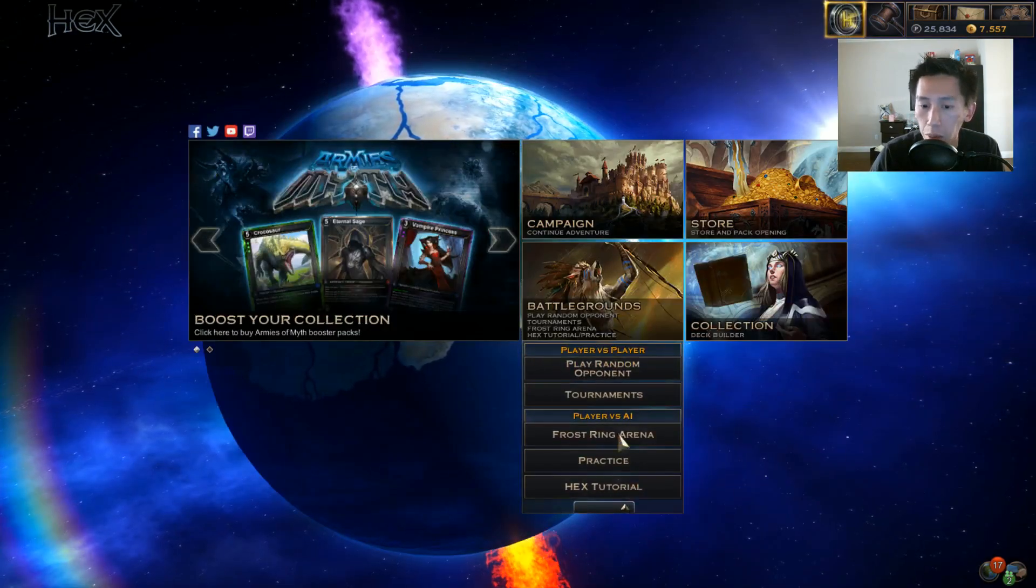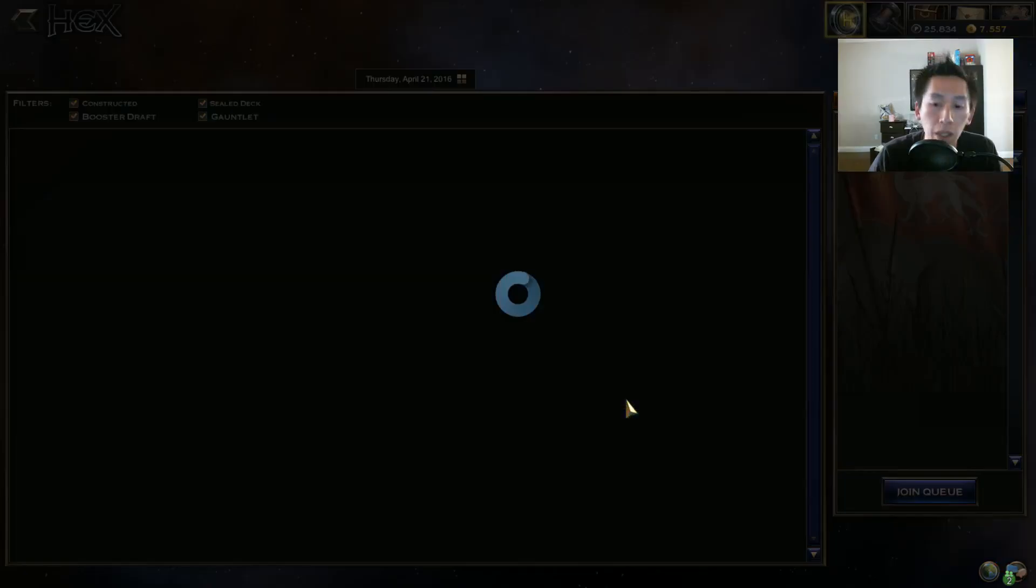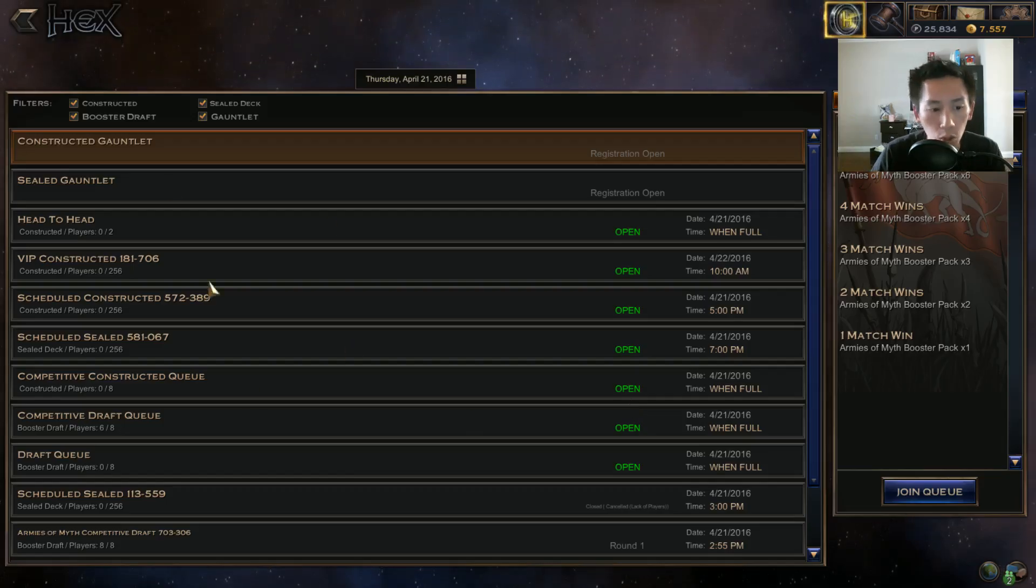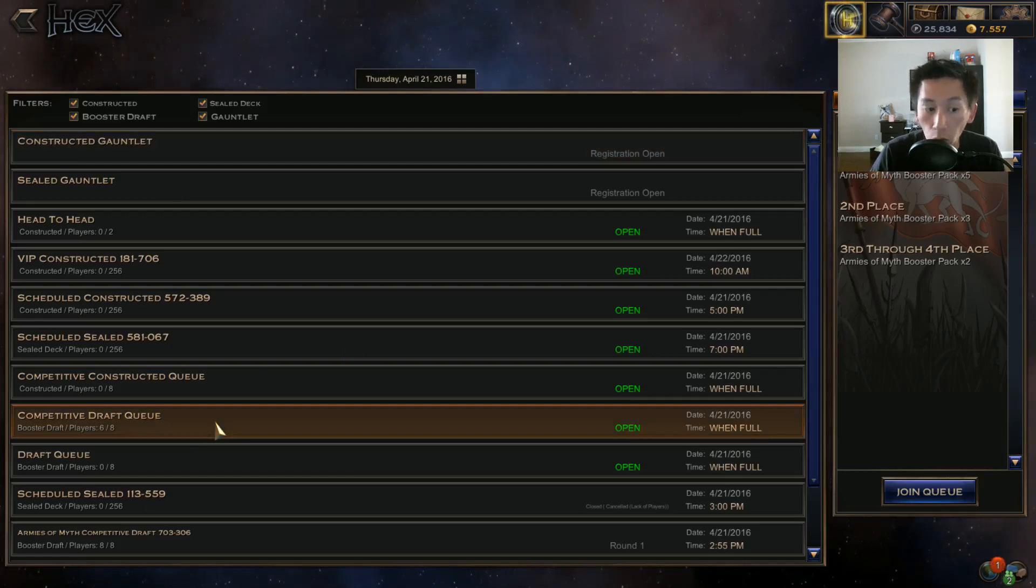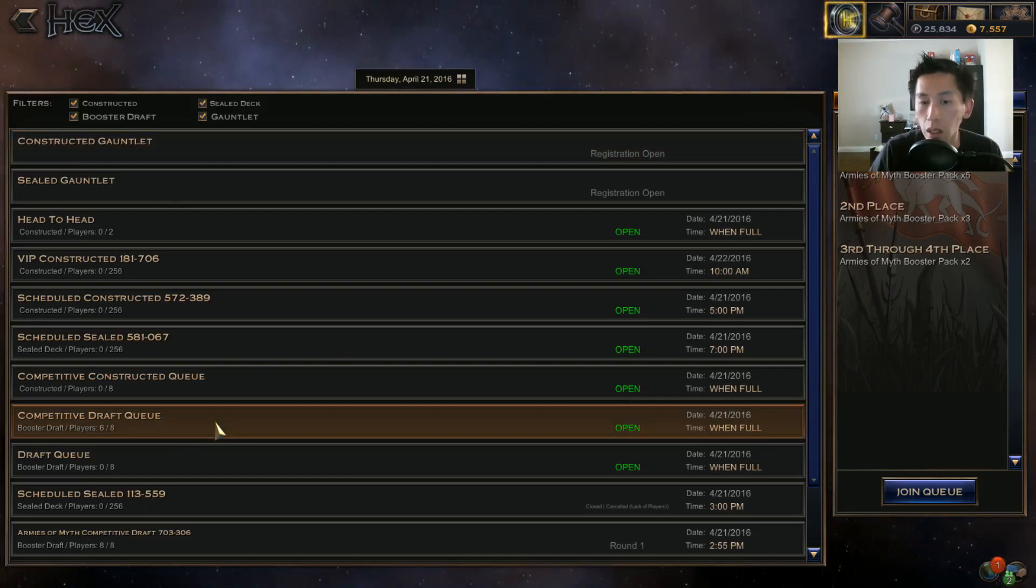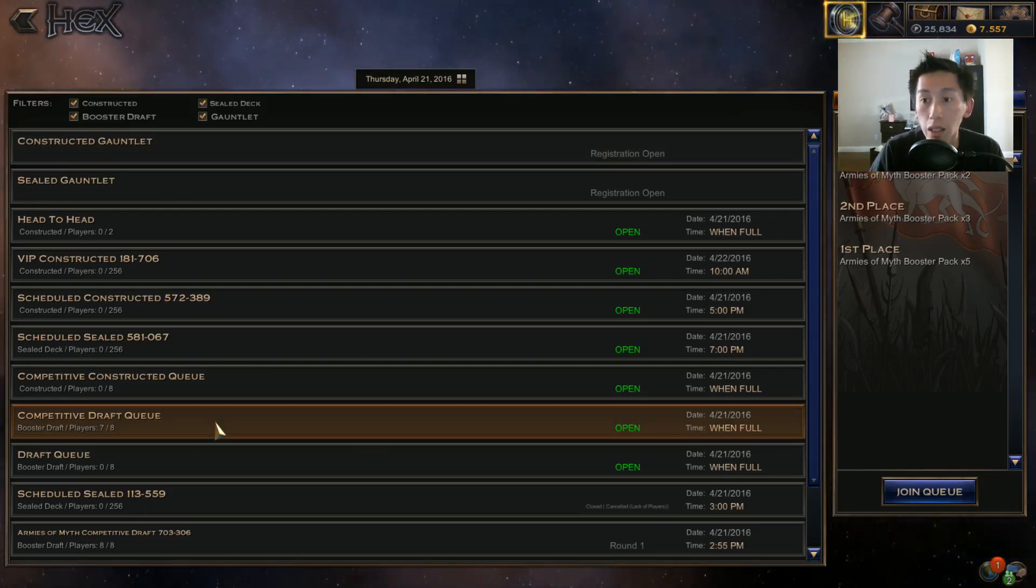The next thing you want to do is head over to the battlegrounds and play in tournaments. What you're going to see here is a list of tournaments where the queue is constantly getting full. Competitive draft queue is the best way to play the game.